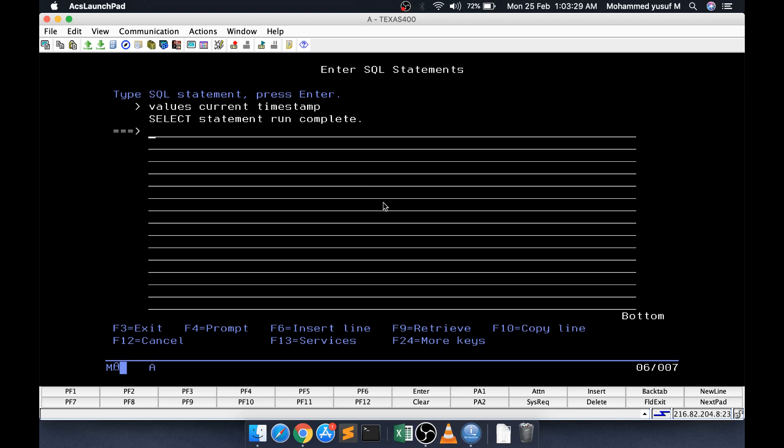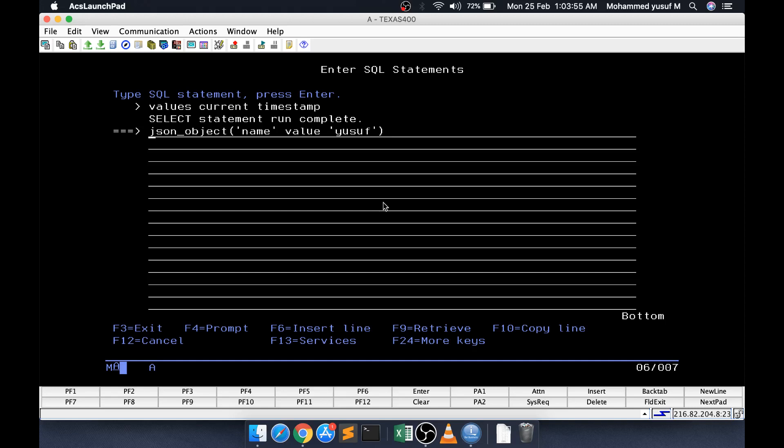JSON underscore object, this scalar function is not available in all the versions, I think only from v7r1 is available. You can check on that. JSON object is a function which takes the first argument is key. I am telling name is my key and then value, then the value name. This is the total function which is going to create the JSON.